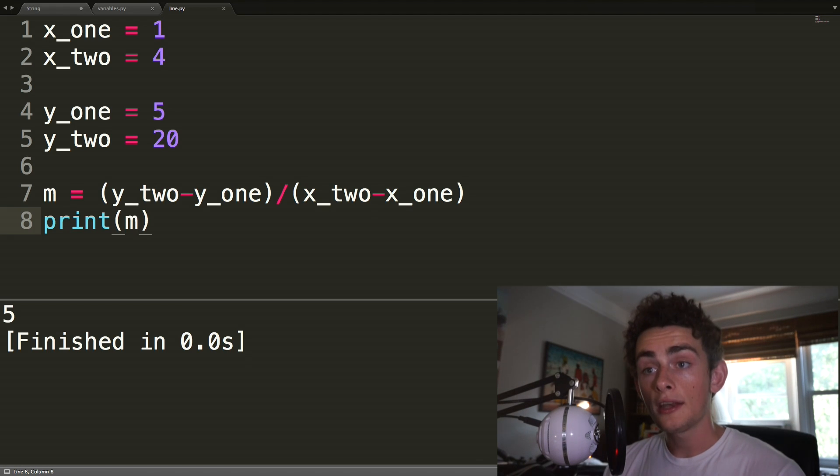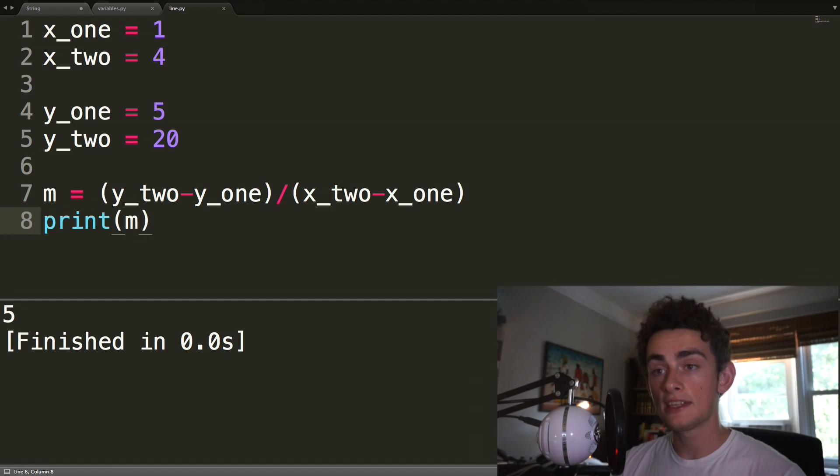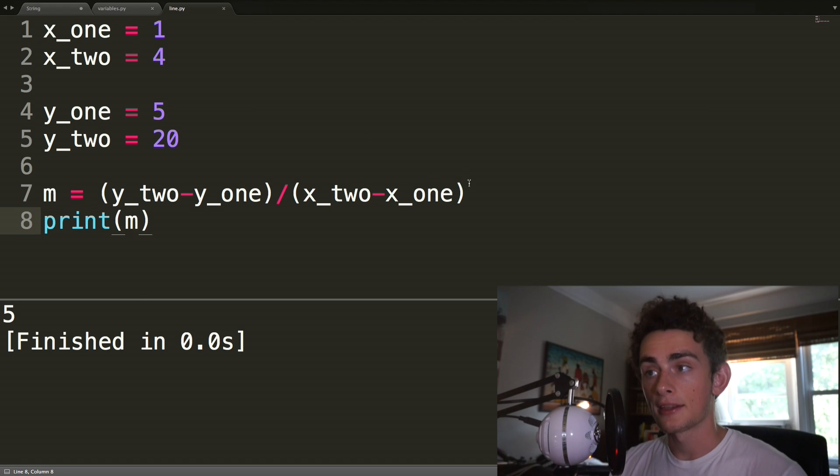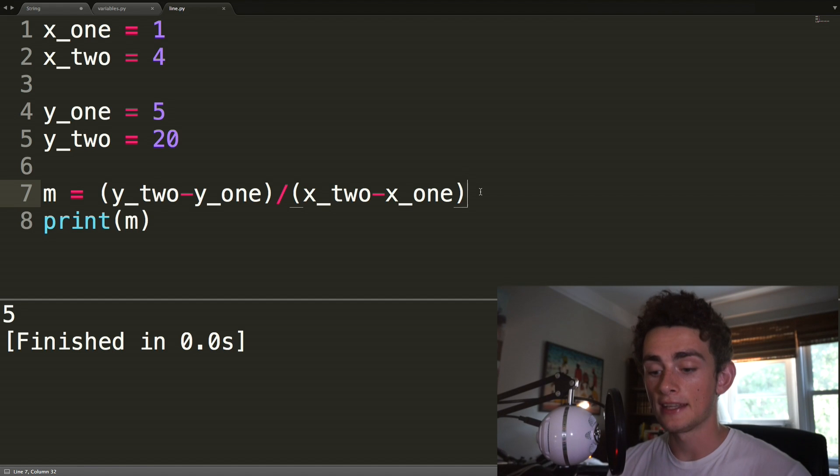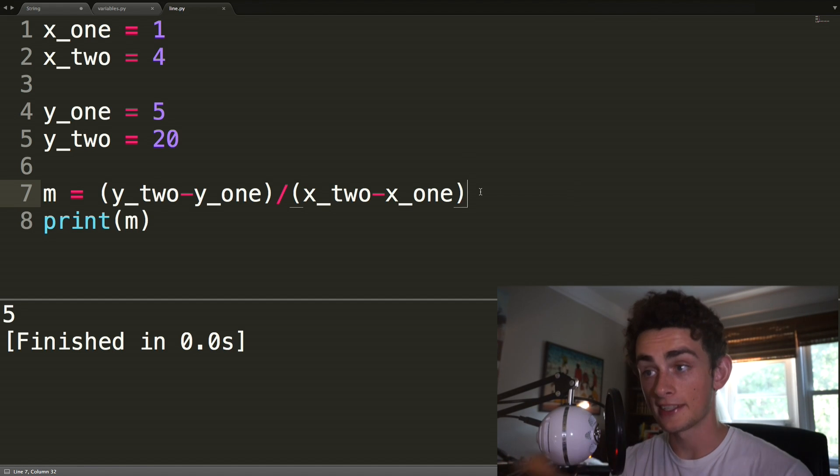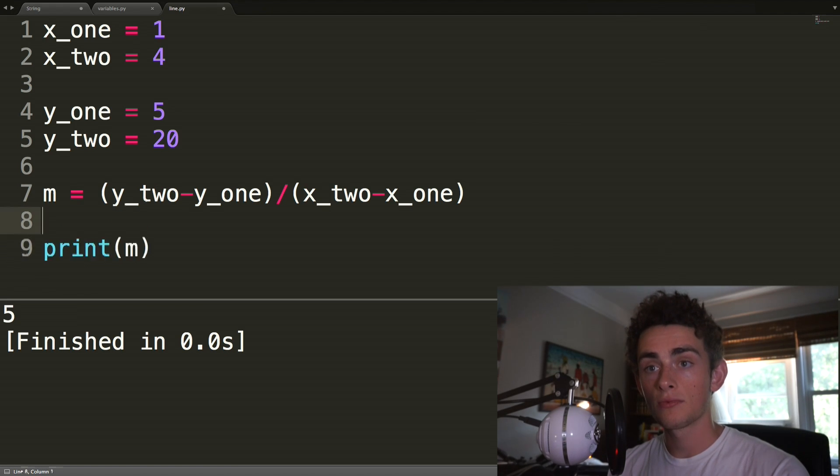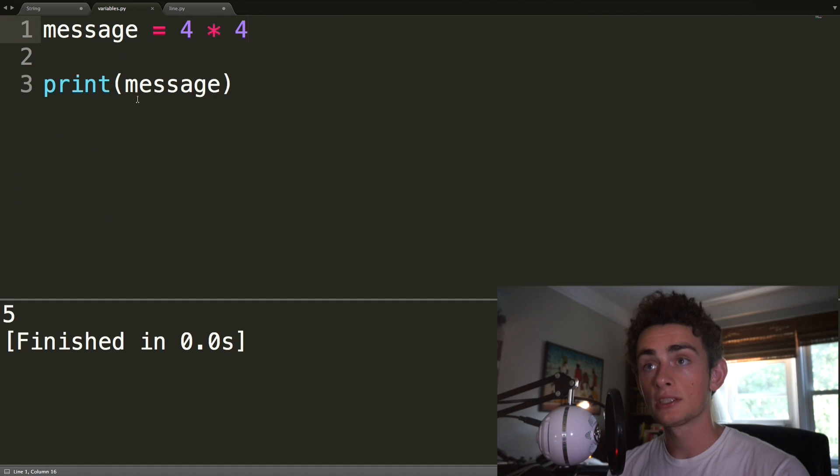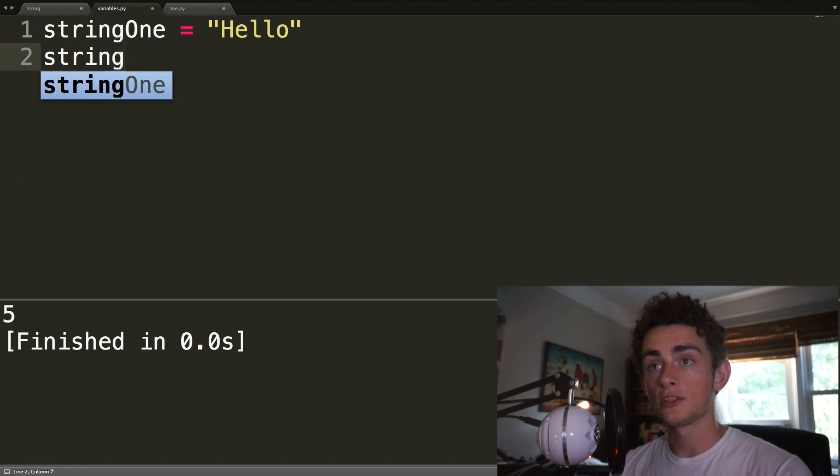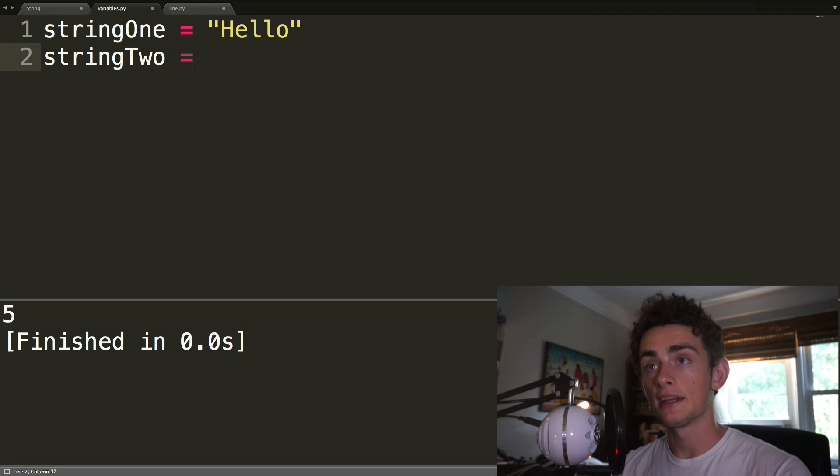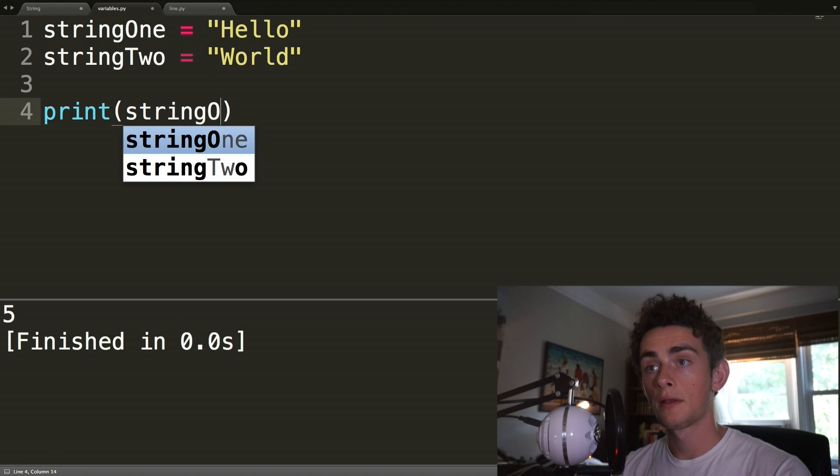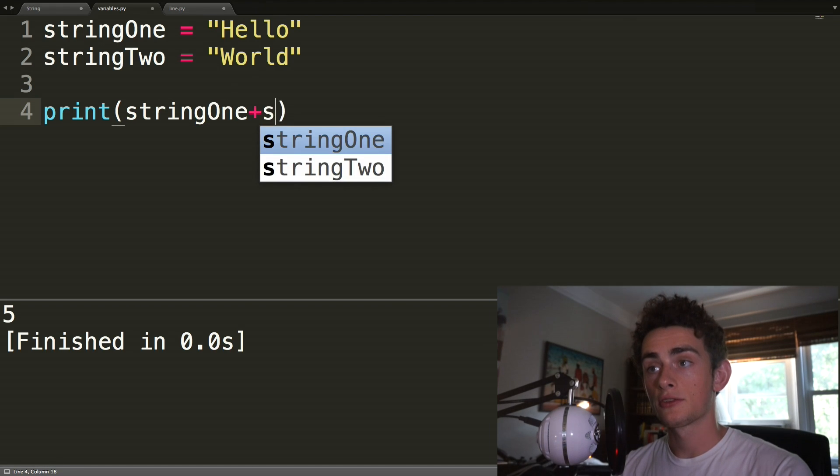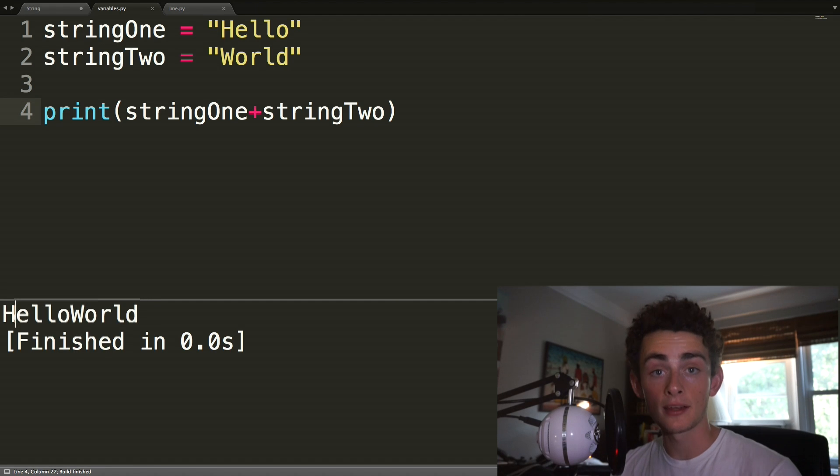If you want, you can actually do what's called concatenation. That's kind of a fancy-sounding word, but really it just means to add two things together of a type that is string. So if you have two strings of characters, let's go back into variables. Let's say our string one is going to be equal to hello, and our string two is going to be equal to world. Then we can print out string one plus string two, and it says hello world. It just adds them together.